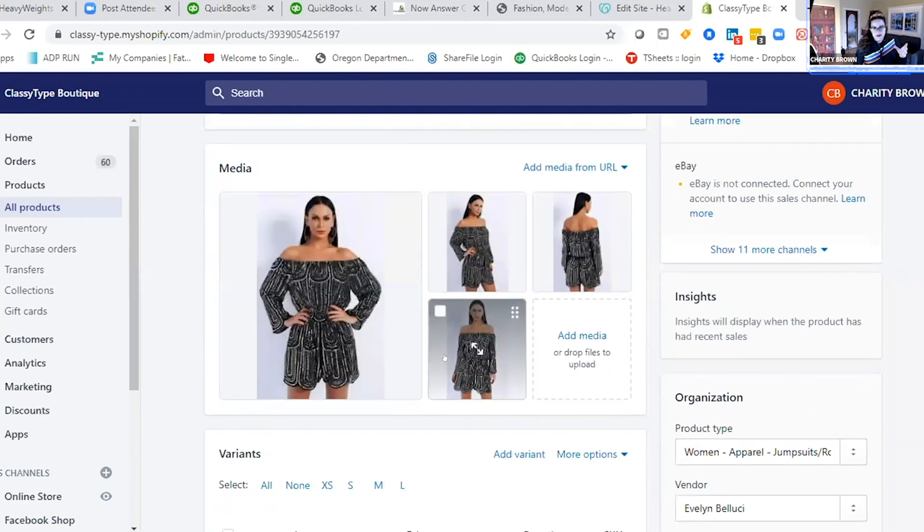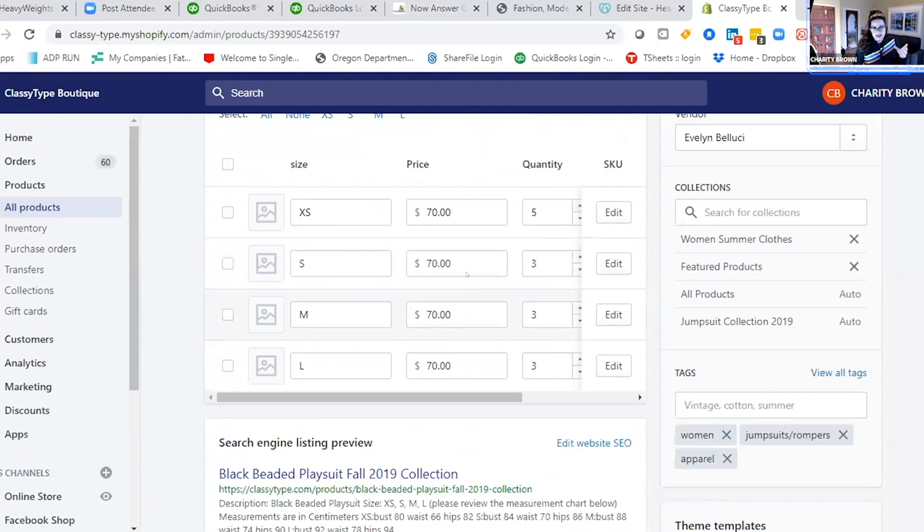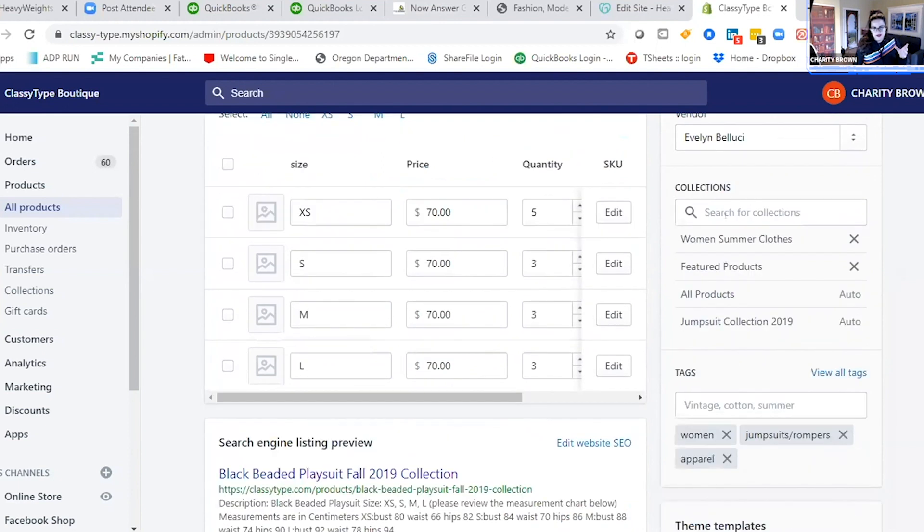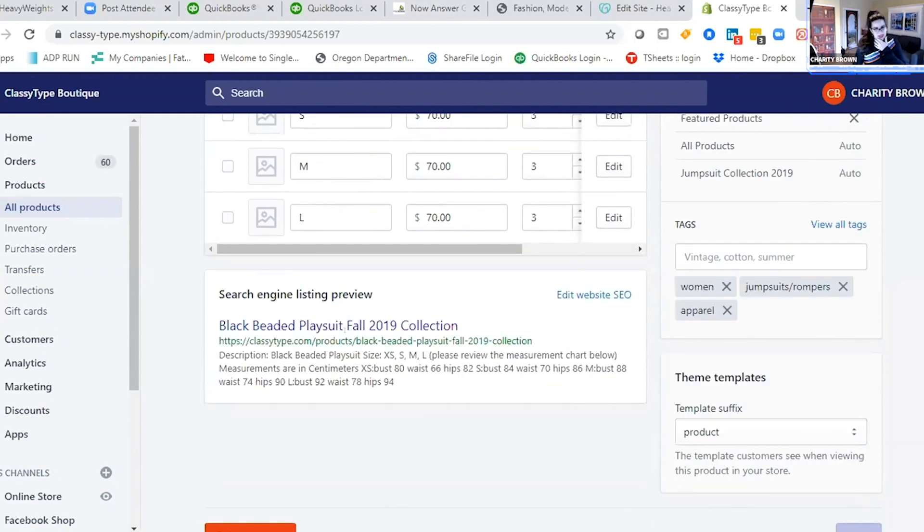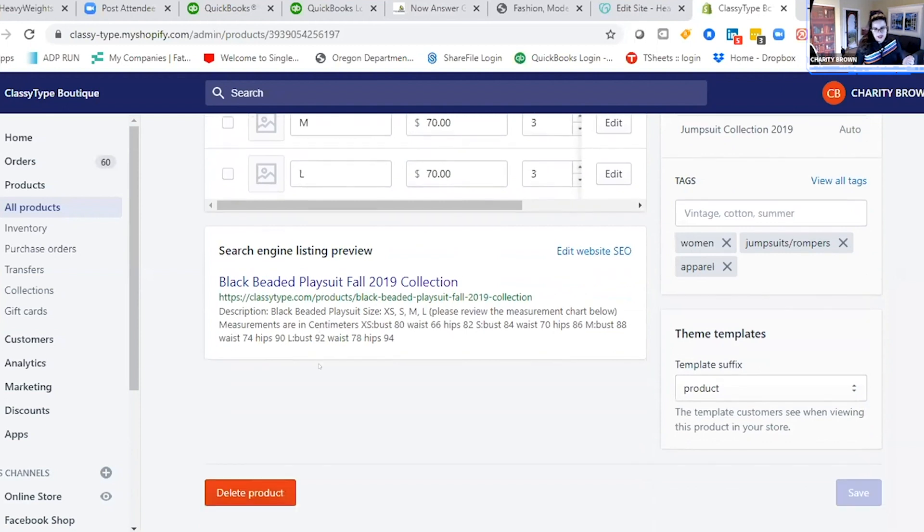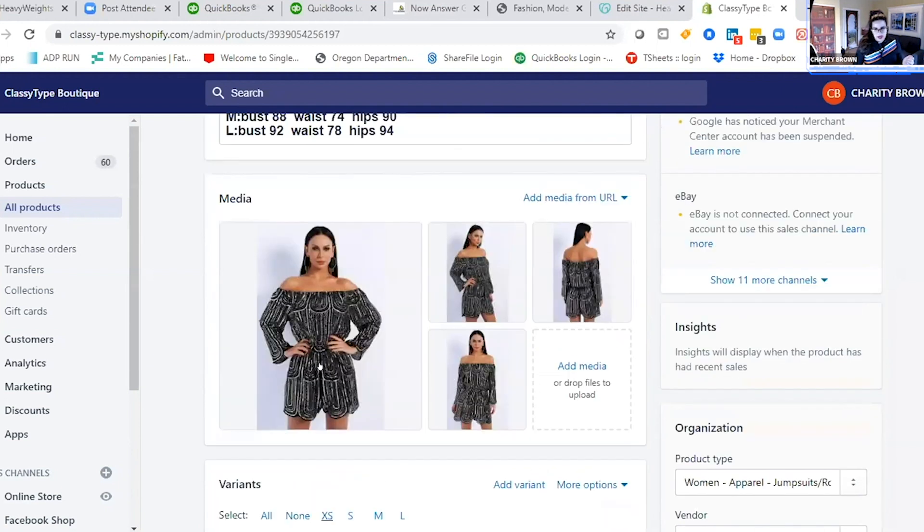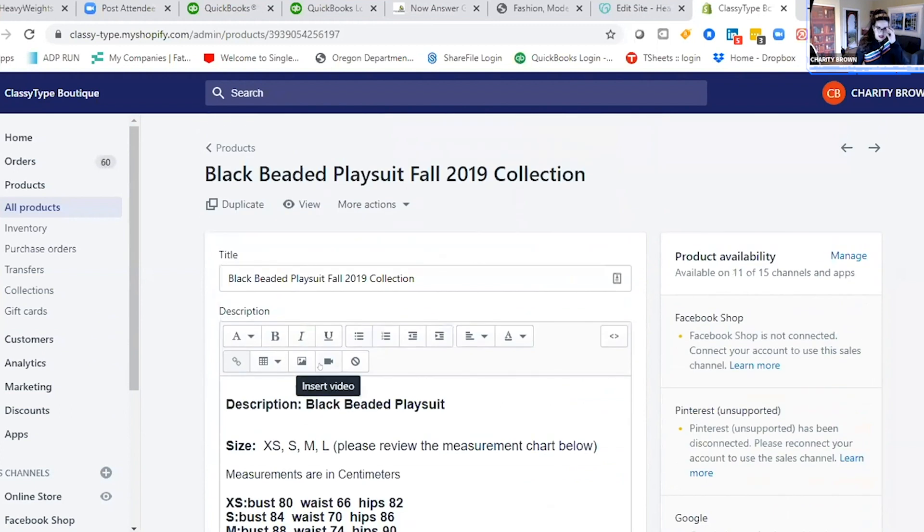You add the collections you want it to show up in, and then here's your SEO for the search engine. You do it all in one spot.